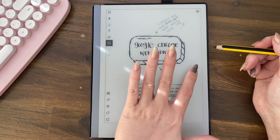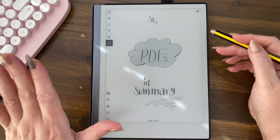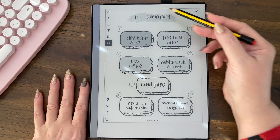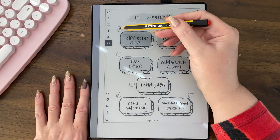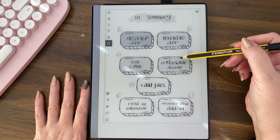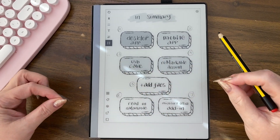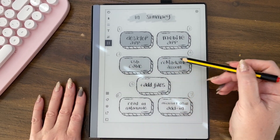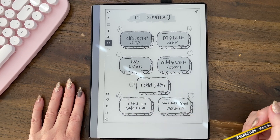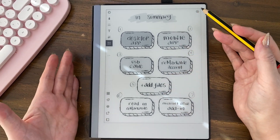So let's do a summary for PDFs — we're at seven methods: the desktop app, the mobile app, the USB cable, the Remarkable account, the Add Files function in your online account, the 'Read on Remarkable' Chrome plugin, and the Microsoft Office add-in. That's seven ways to deal with PDFs.